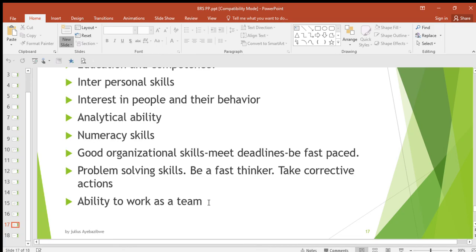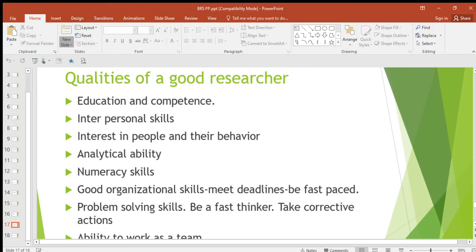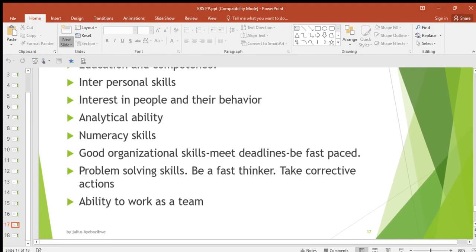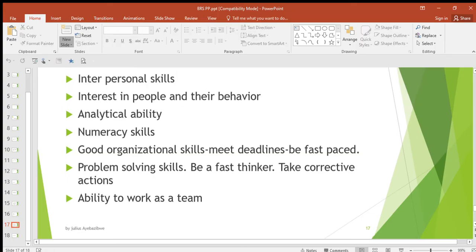So those are the qualities of a good researcher: education and competency, interpersonal skills, interest in people and their behavior, analytical ability, numeracy skills, good organizational skills, problem-solving skills, and ability to work as a team.